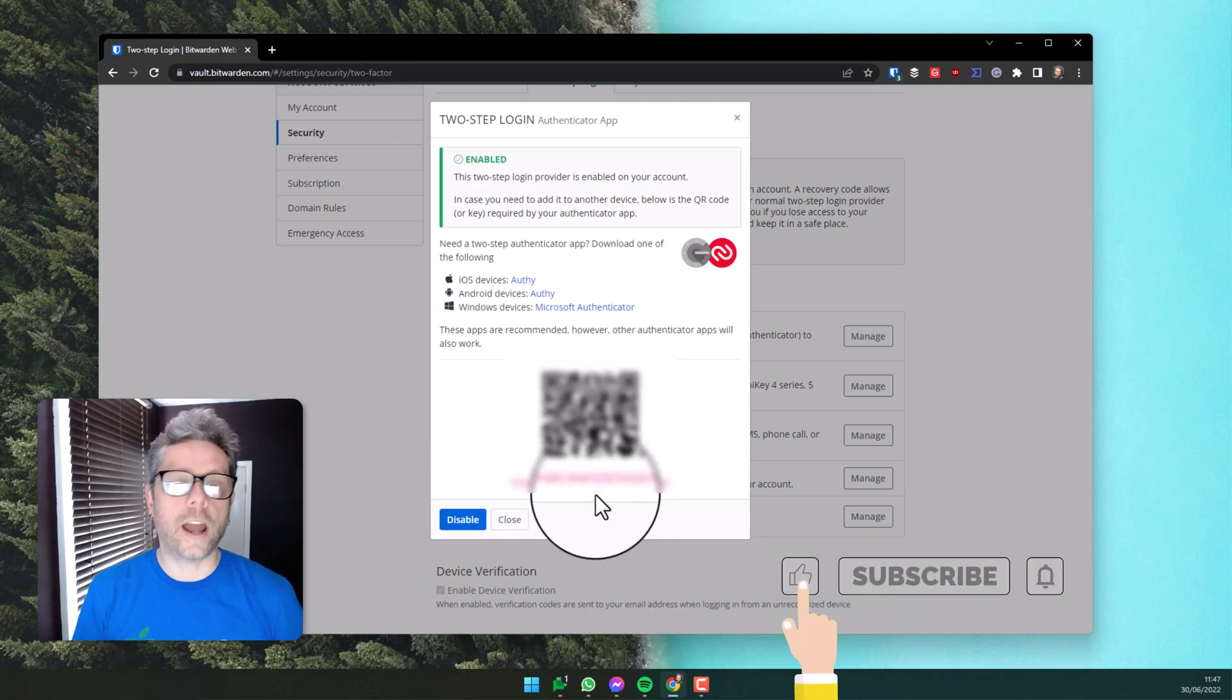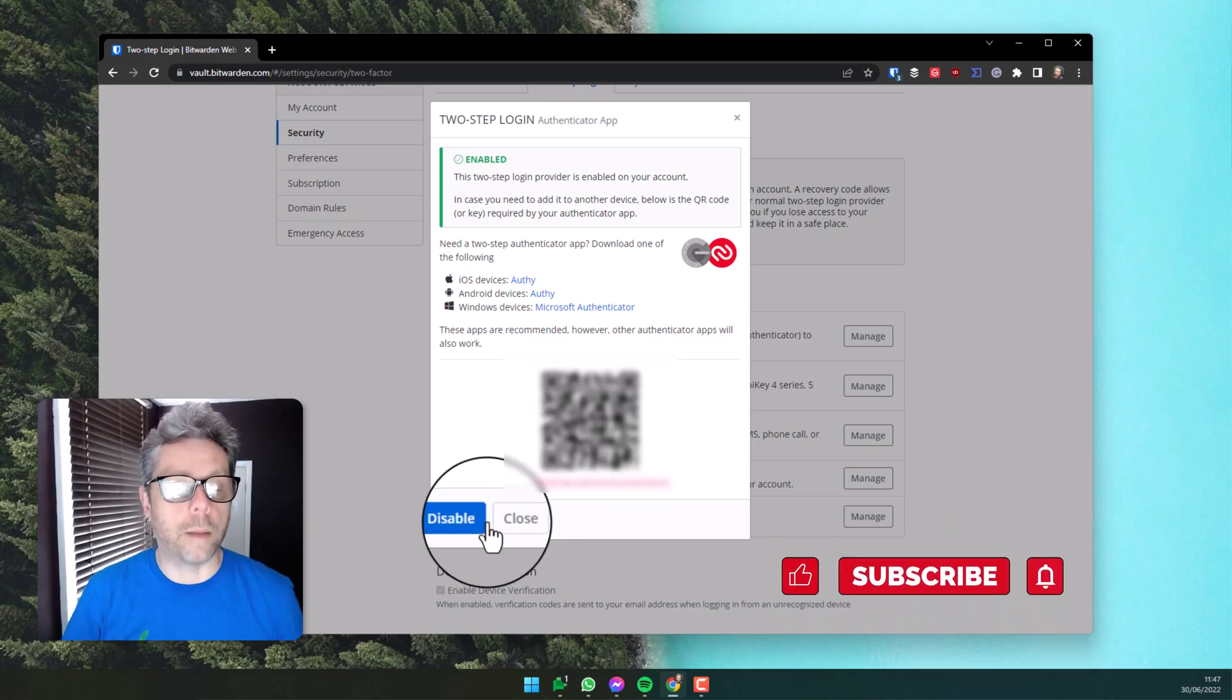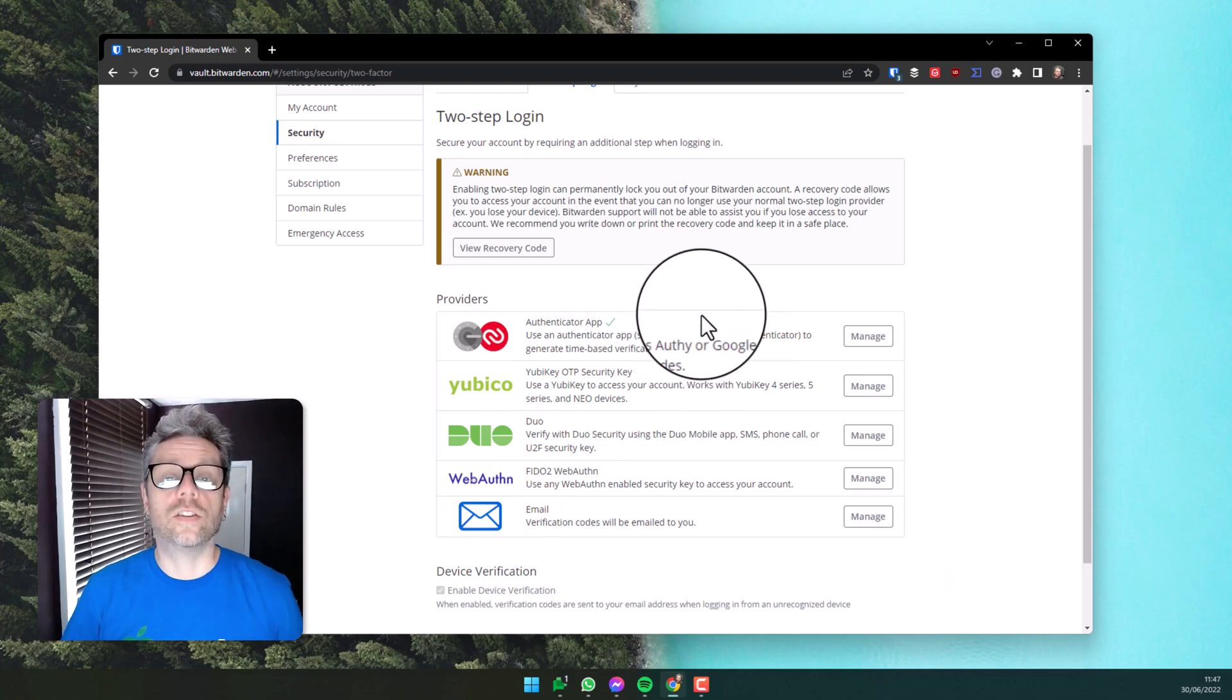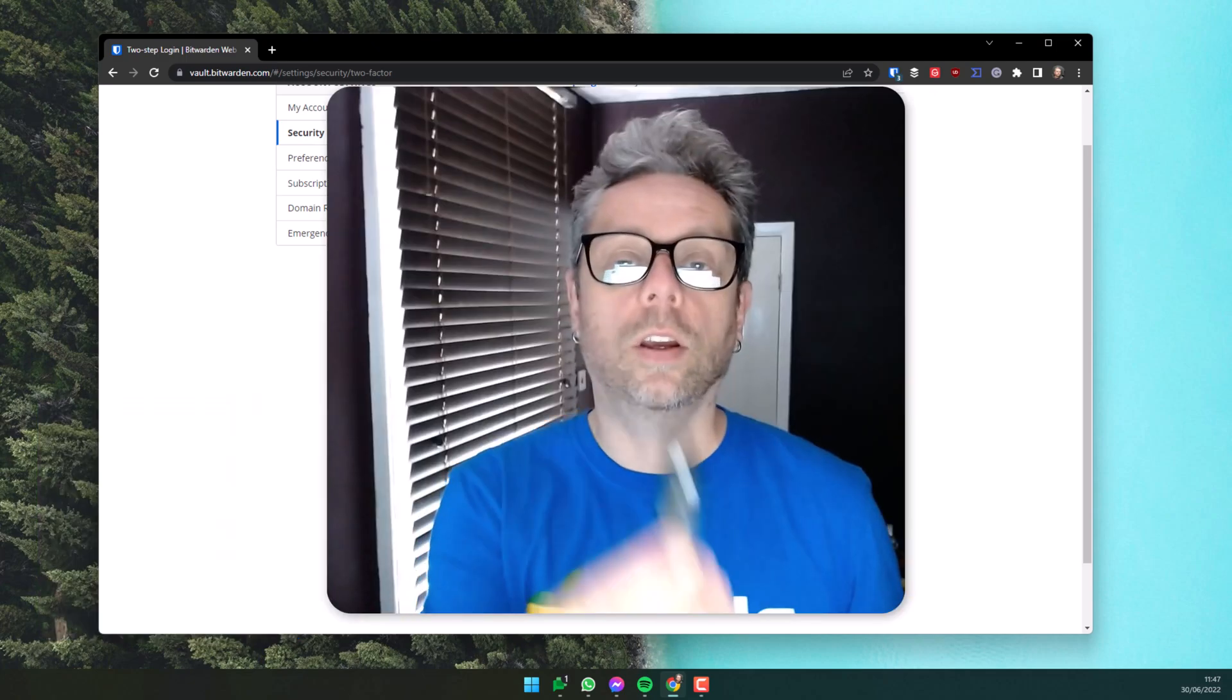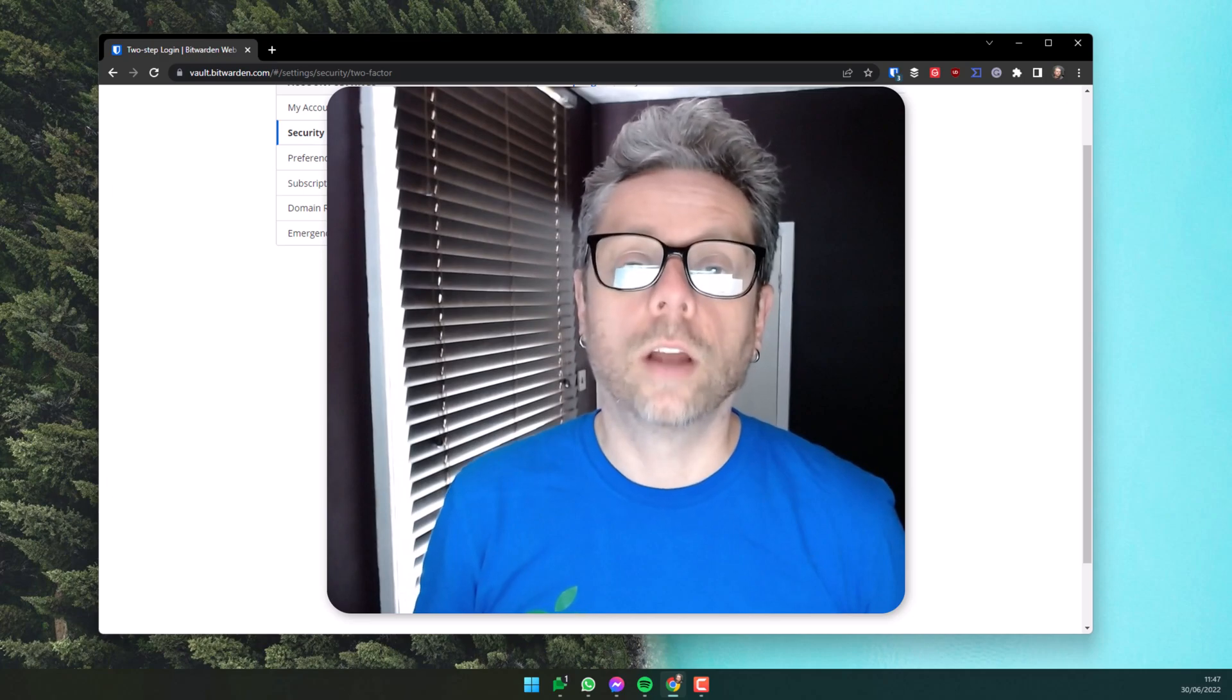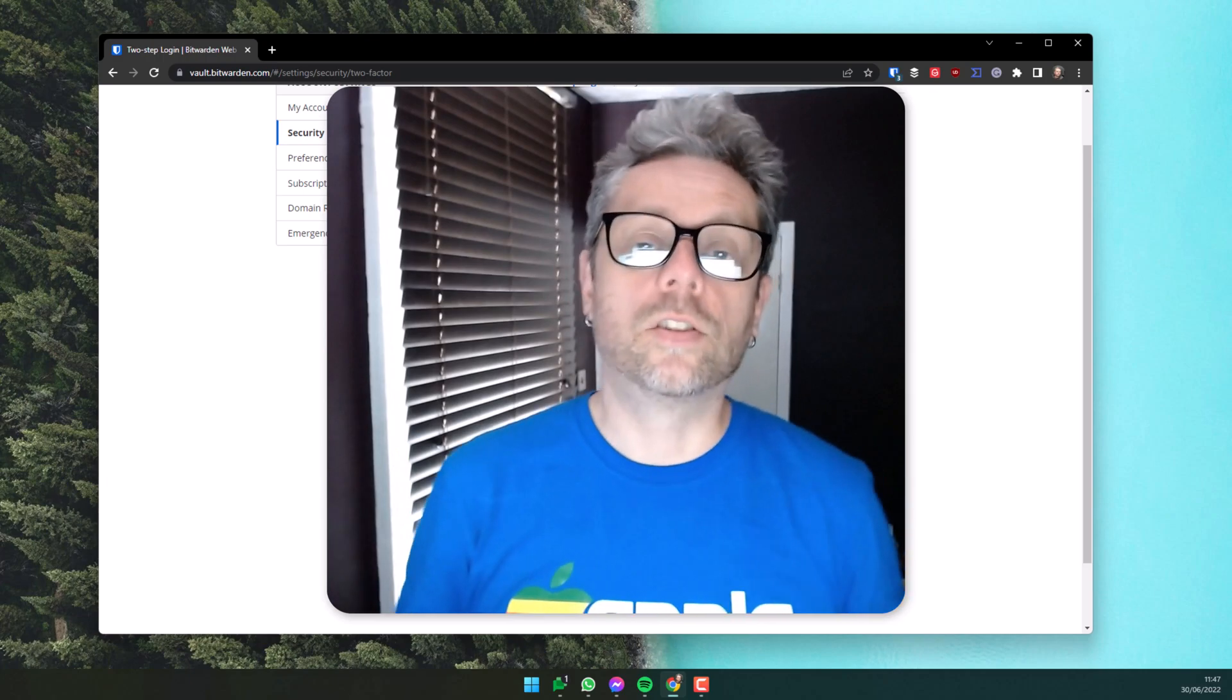That has now enabled two-factor authentication using my mobile phone authenticator app. I'm going to add a second level of authentication to demonstrate how you can use a USB security key. The key that I'm going to use is a Feitian USB FIDO security key. They're available on Amazon for around 15 pounds, and you can secure multiple accounts using one of these hardware keys.